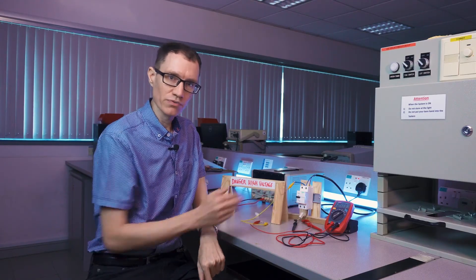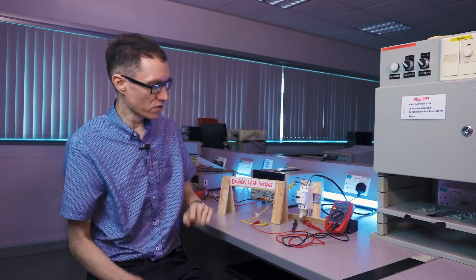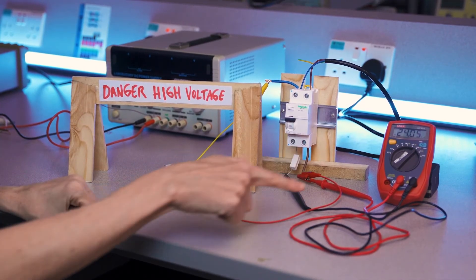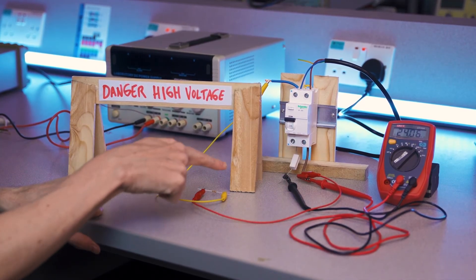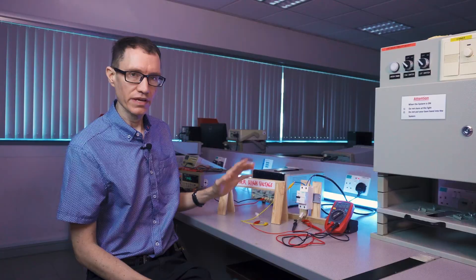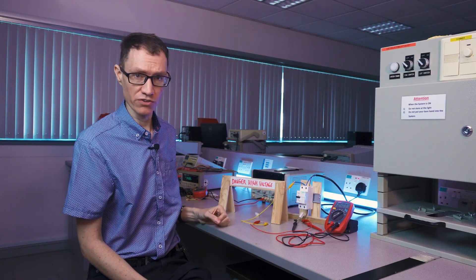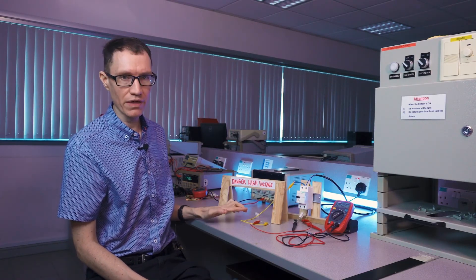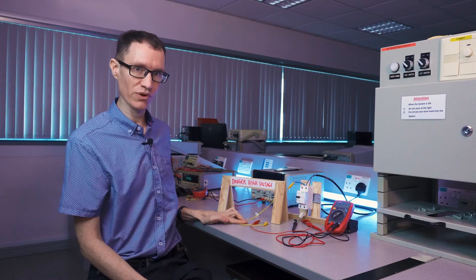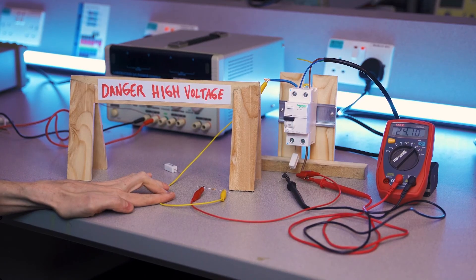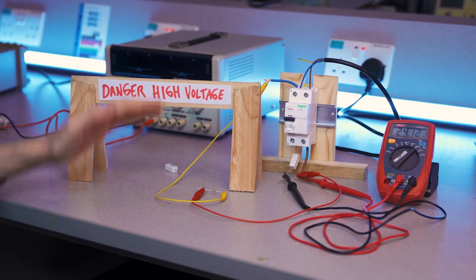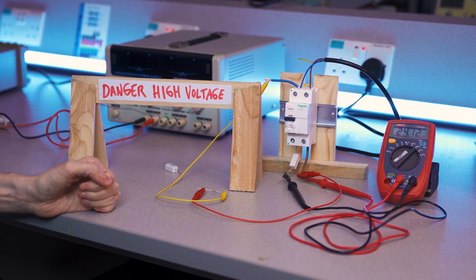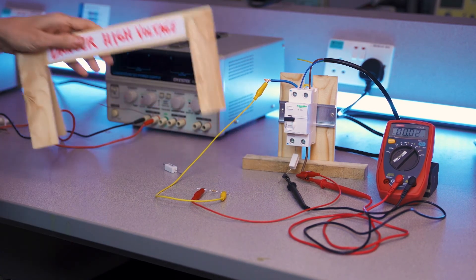We still have around 23 milliamps flowing through our load, but we also have 5 milliamps flowing through this fault condition. It's not enough to cause the circuit breaker to trip, but if I were to lower down this resistance such that the current flowing through the fault is more than 10 milliamps, then it should cause this circuit breaker to trip. We're going to do that next.